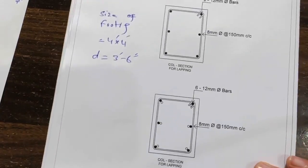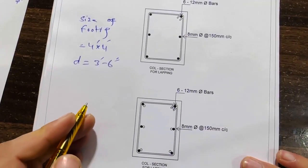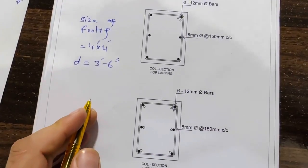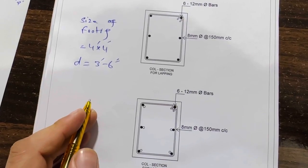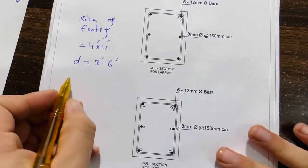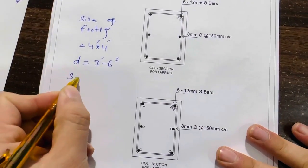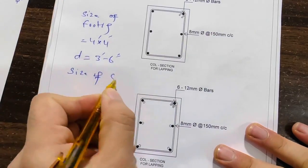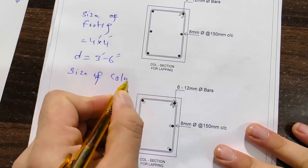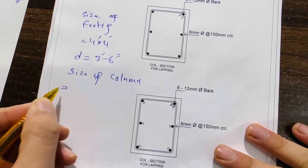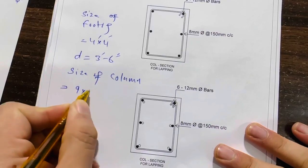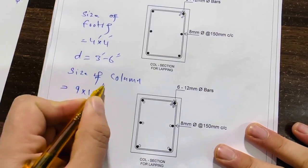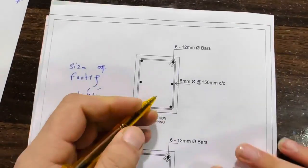Next, you can see clearly, so let me focus the camera first. Okay, next size of column, which is here 9 by 12 inches.